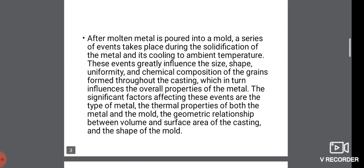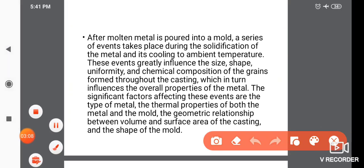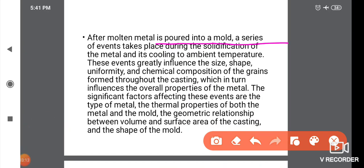After molten metal is poured into a mold, a series of events takes place during the solidification of the metal as it cools to ambient temperature.